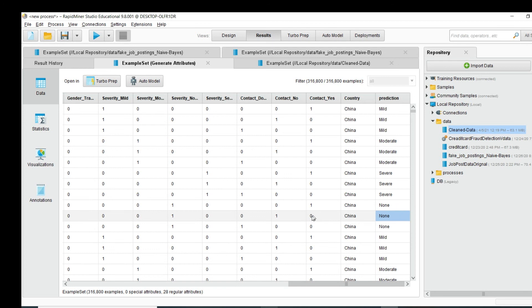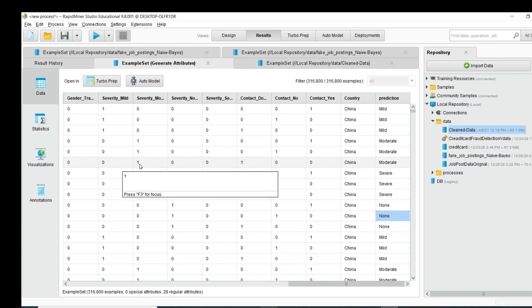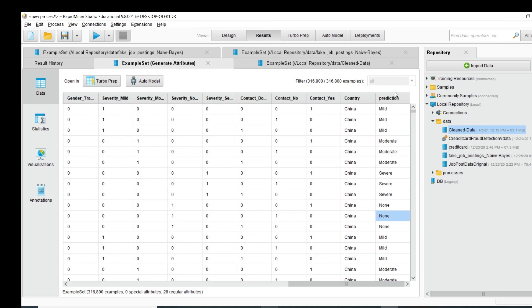For example, this row shows 'none' because the severity none flag is 1. Similarly, where the severe flag is 1 the value is 'severe'. This is how you can add a new column based on certain conditions in RapidMiner.